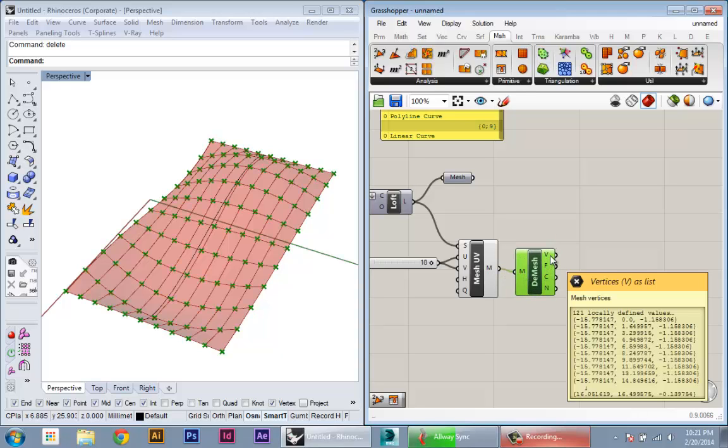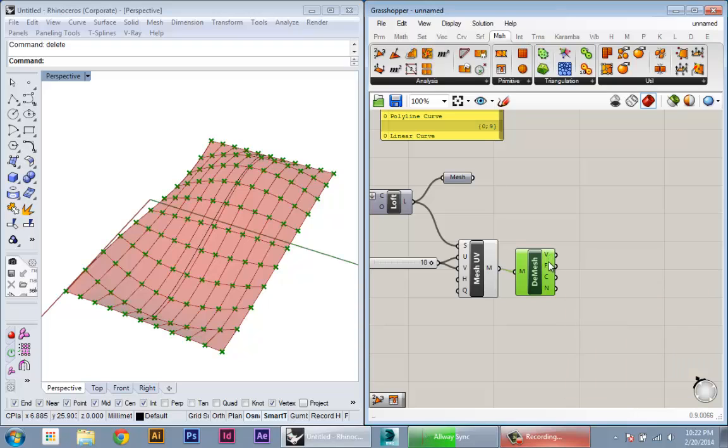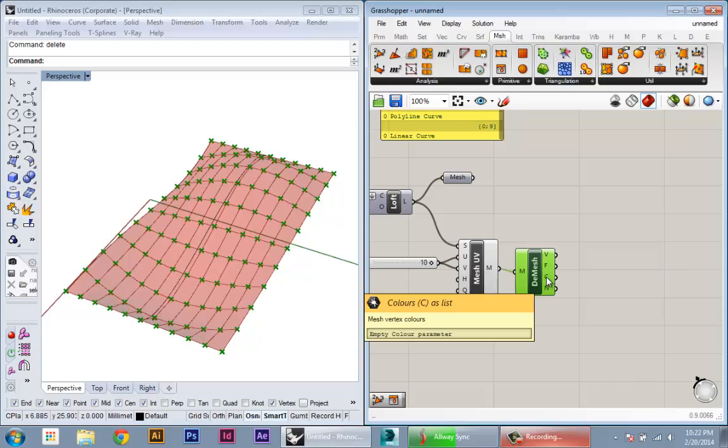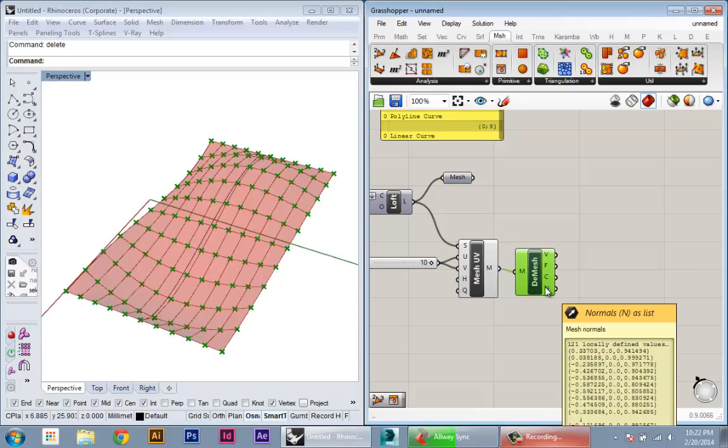I'm gonna have a basic list of all the vertices, a list of all the faces, a list of colors if I have color information in my mesh, and the normals of each vertex of the mesh.